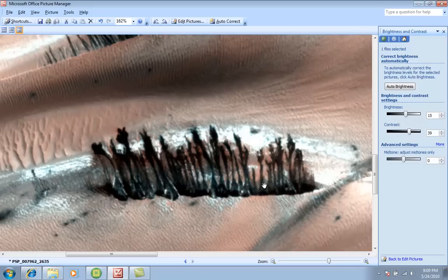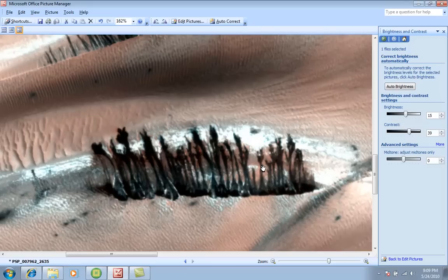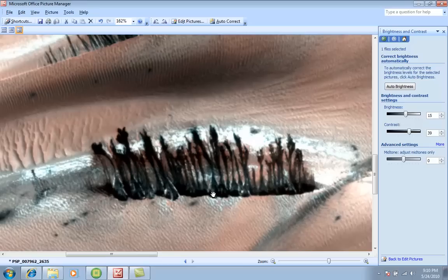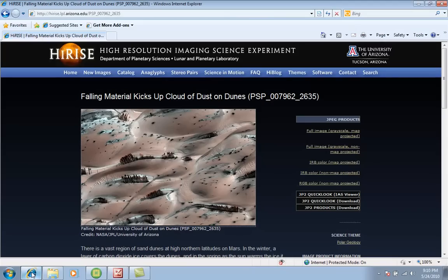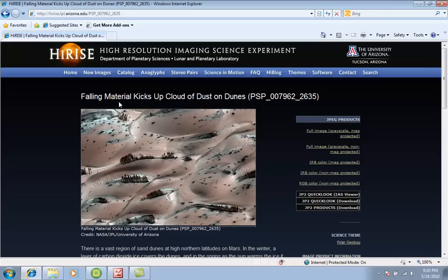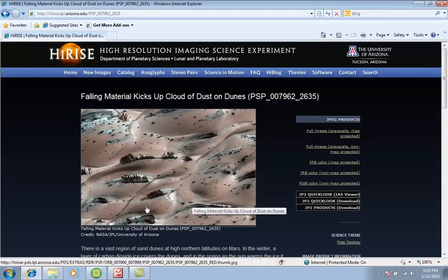Now look at the structure of it, white from the bottom, and then thin from the middle, and then growing to branches on the sides. And if you look at all of them, they look alike. I mean, how can you describe this as falling materials kicking up a cloud of dust on dunes? Look again.